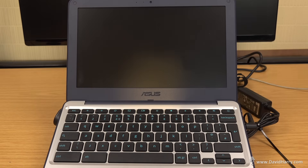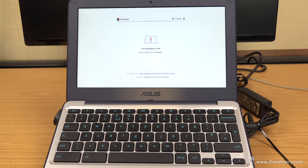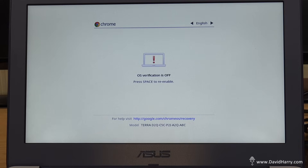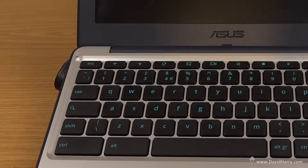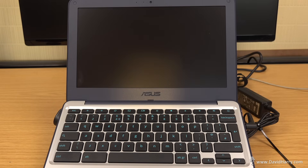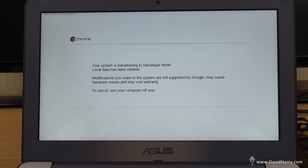So now the Chromebook is going to switch off and switch back on. I'll speed through some of these things because some of it can get a little long-winded. So now OS verification is off. It says 'Press space to re-enable' — we don't want to re-enable, so we're just going to hit Control-D again. Now it's saying: 'Your system is transitioning to developer mode. Local data is being cleared. Modifications you make to this system are not supported by Google, may cause hardware issues and may void warranty.'